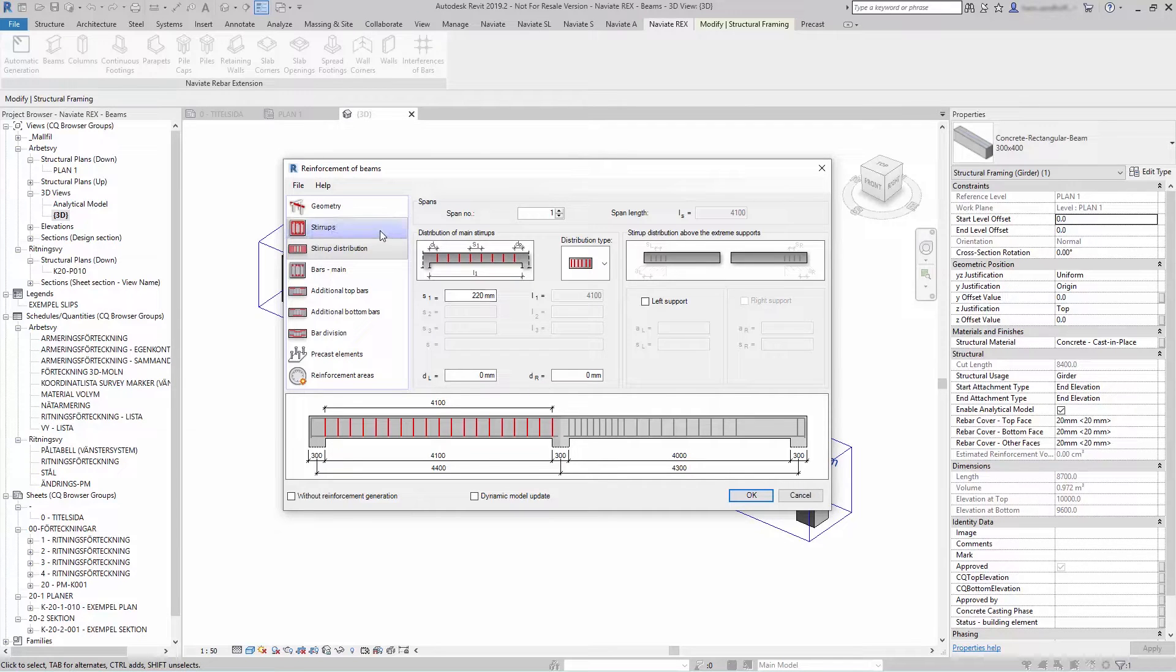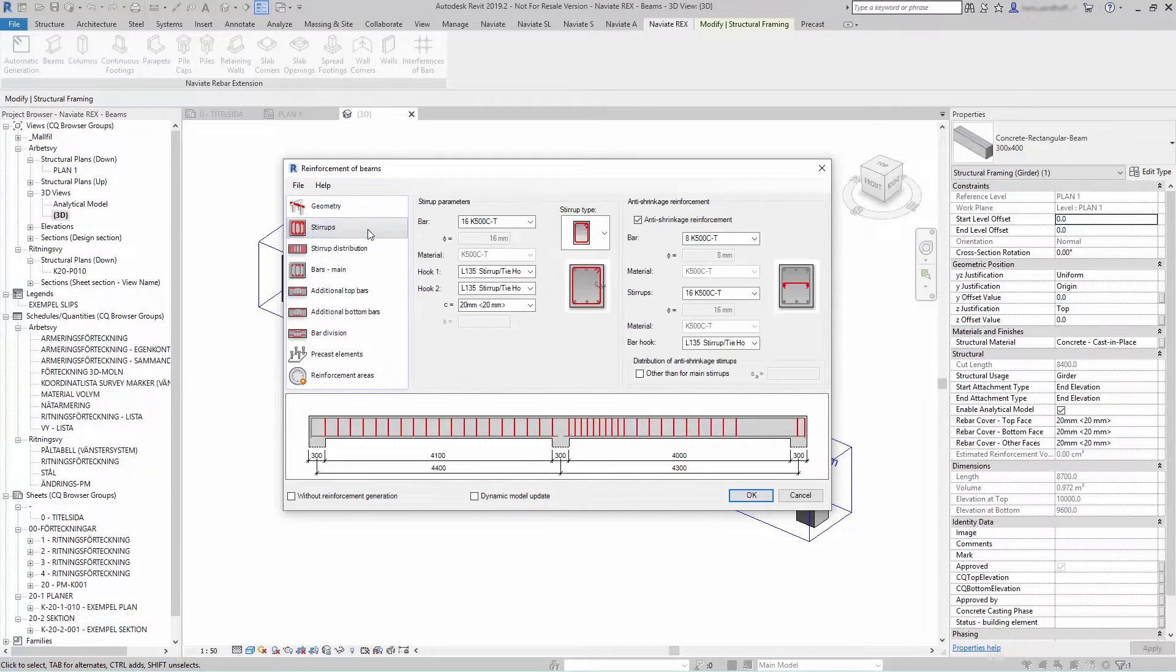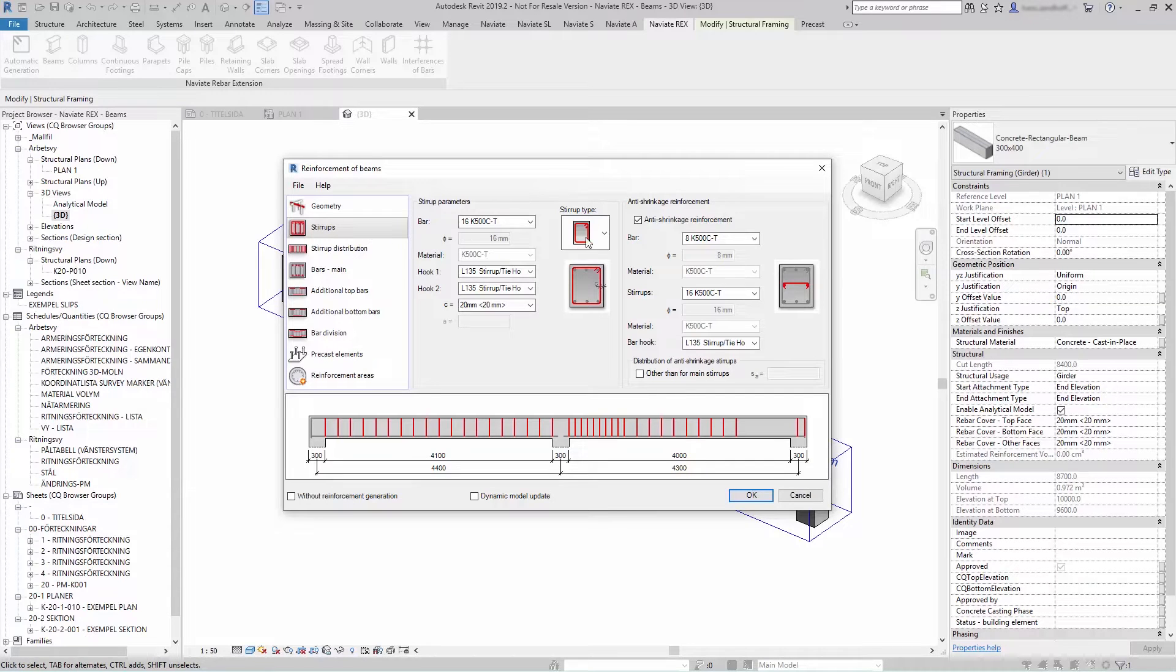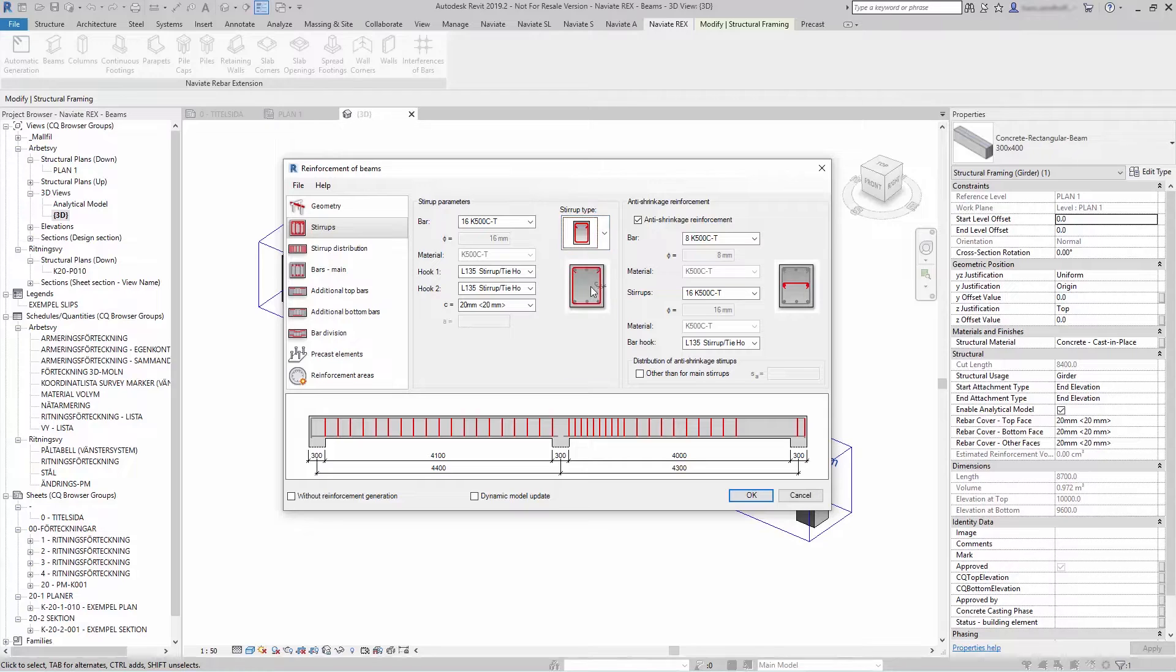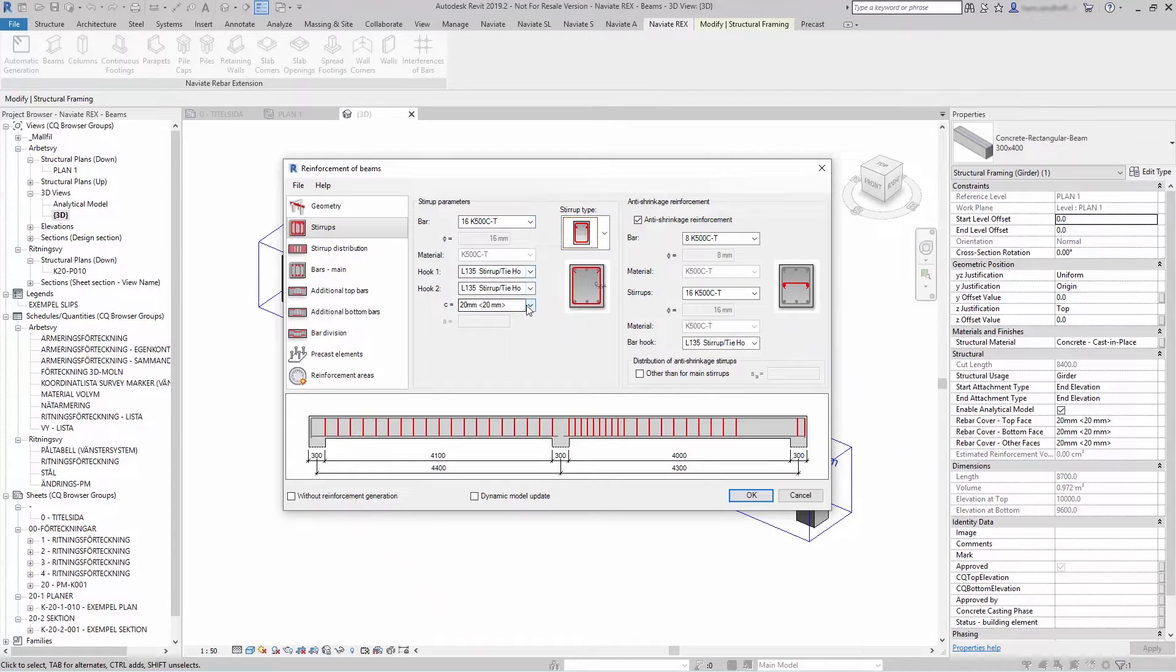Let's start to reinforce. Stirrups. You can add stirrups in different ways by selecting stirrup types. You can select what kind of bar and if you want hooks.